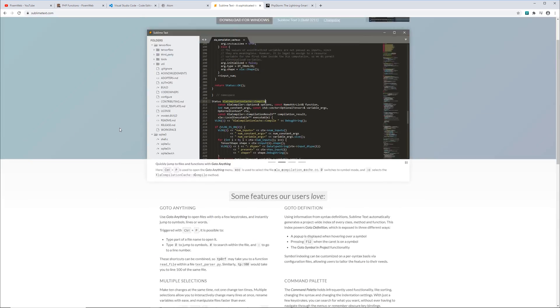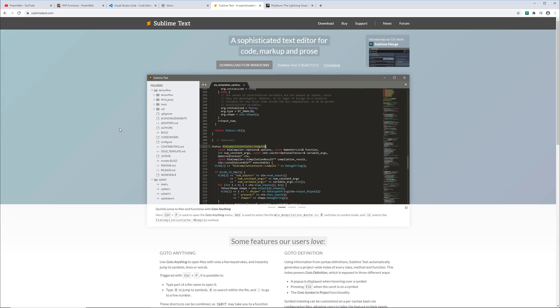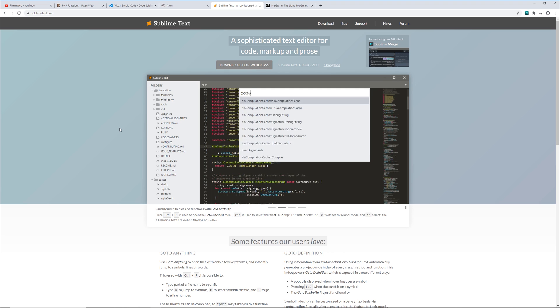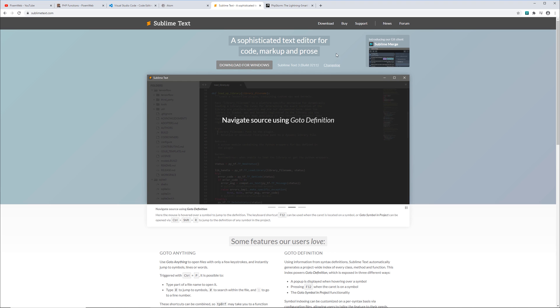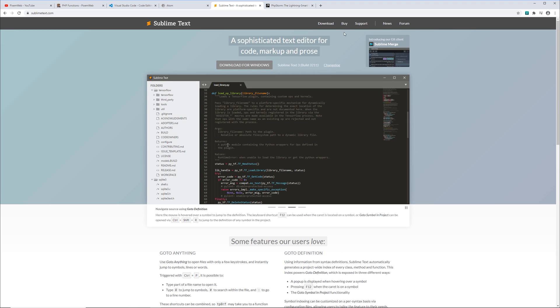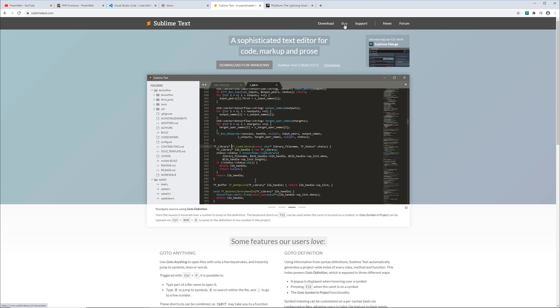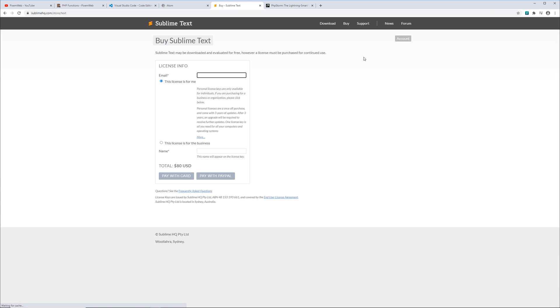The thing about Sublime Text is you're free to use it, pretty much unlimited, without having to purchase a license. But if you are going to use it as your main editor, it's always good to support the developer and you could buy a license from them and that'll be good in perpetuity. So it's basically a freemium type model and it's a very good editor.